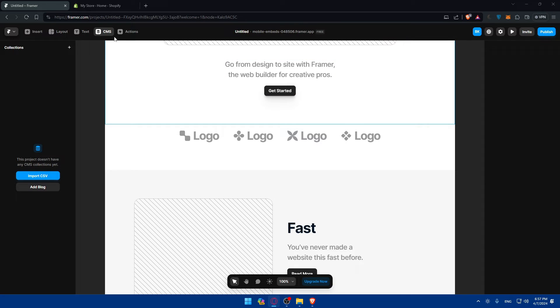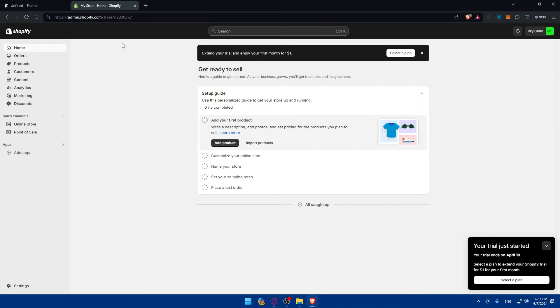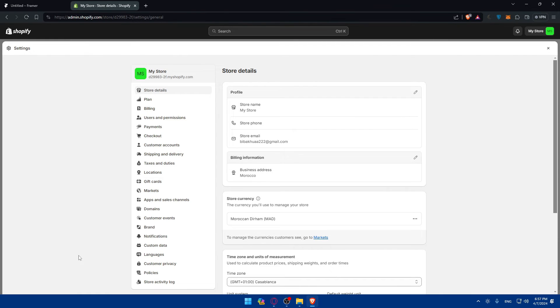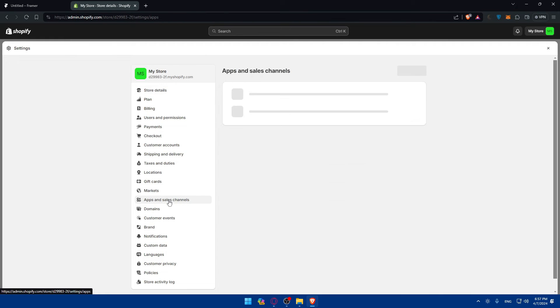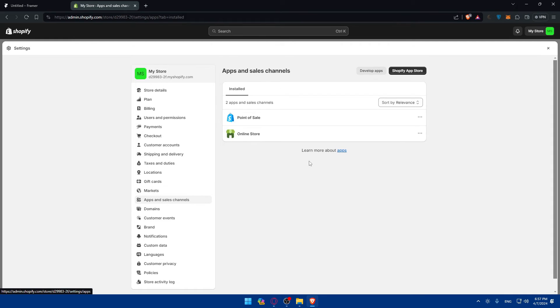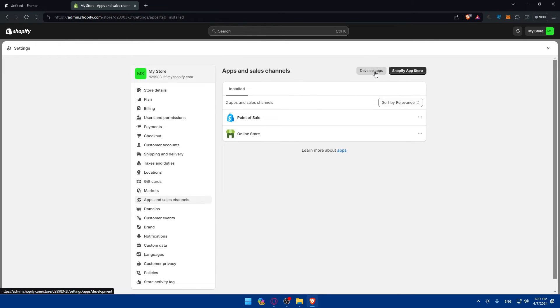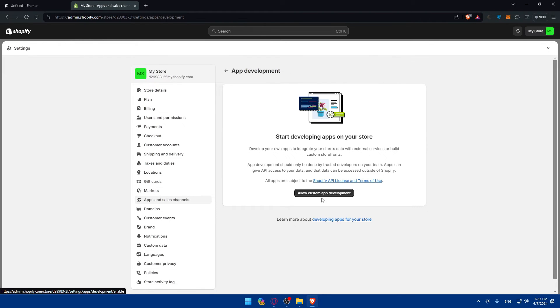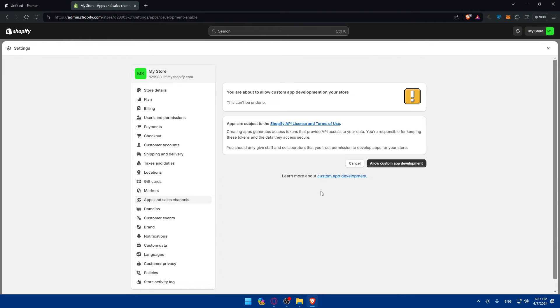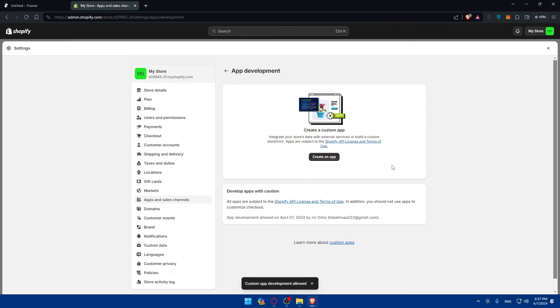So how can we, of course, we can just go to Shopify, click on settings here. If we go to apps and sales channels, as an example, as you can see, there is nothing in here. So make sure to go even here to develop apps, click on allow custom apps development, allow it.